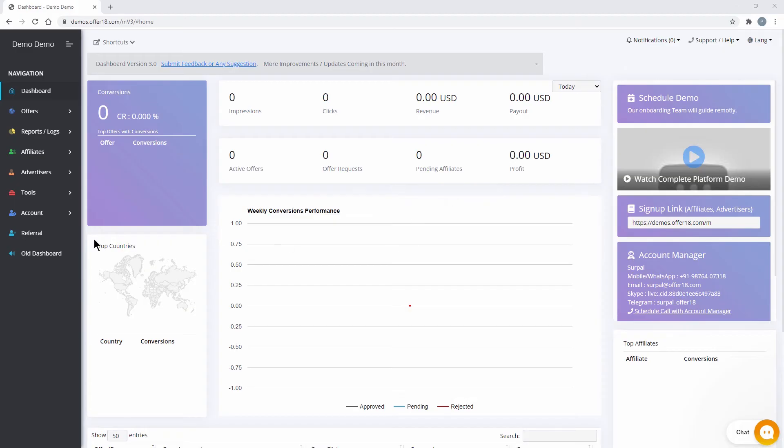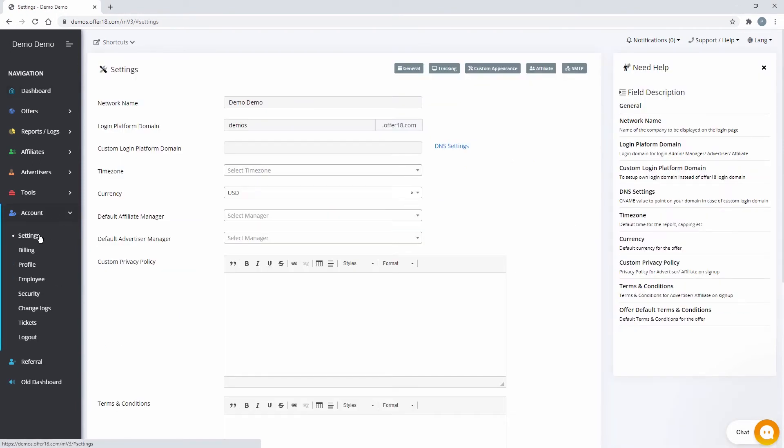Now, jump to Operate Team, Account, Settings, SMTP.